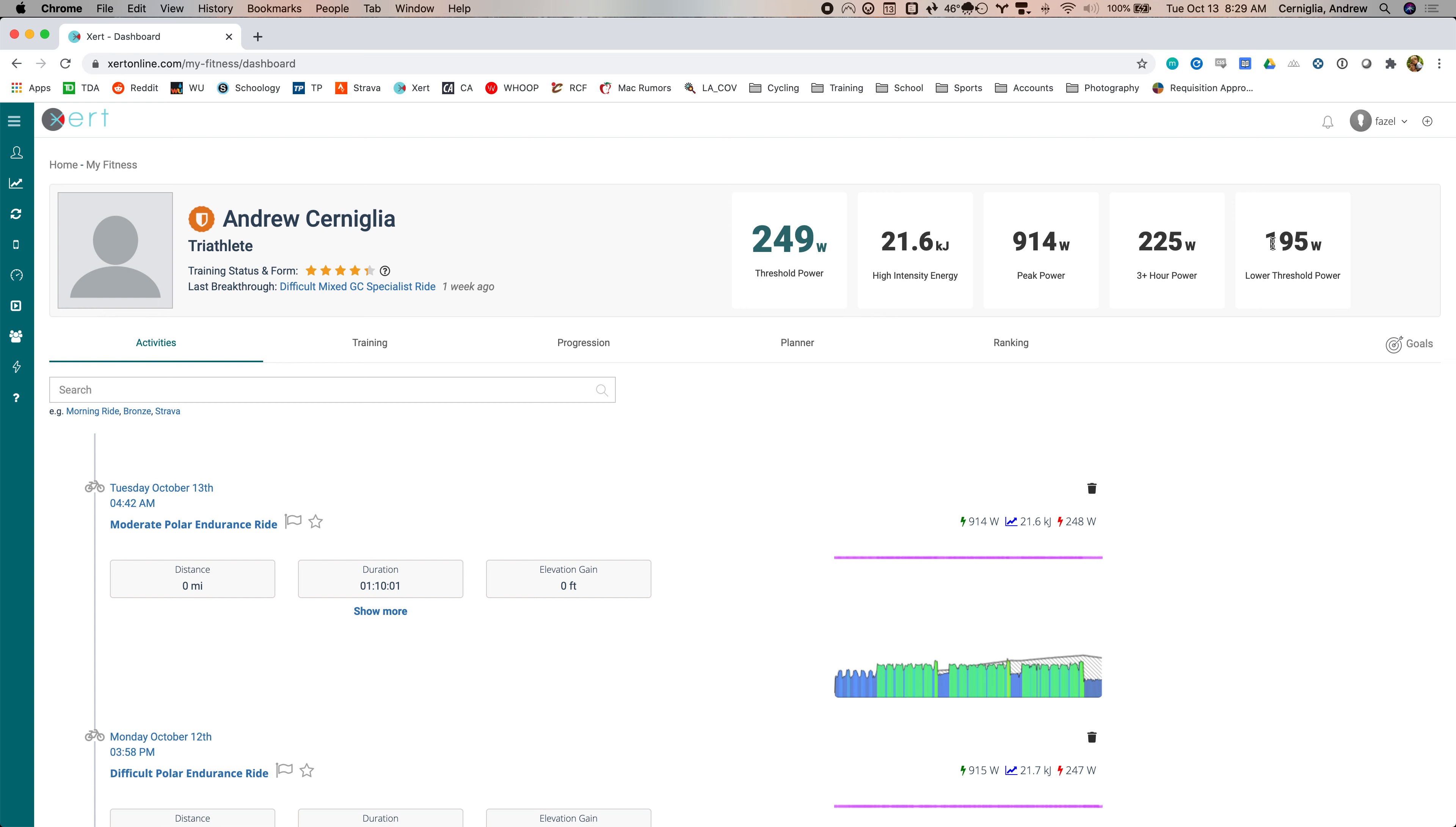And then this is lower threshold power. This is sort of a big thing with Xzert. It's sort of defined as the power you can hold indefinitely. I think this is probably actually closer to three hour power for me.